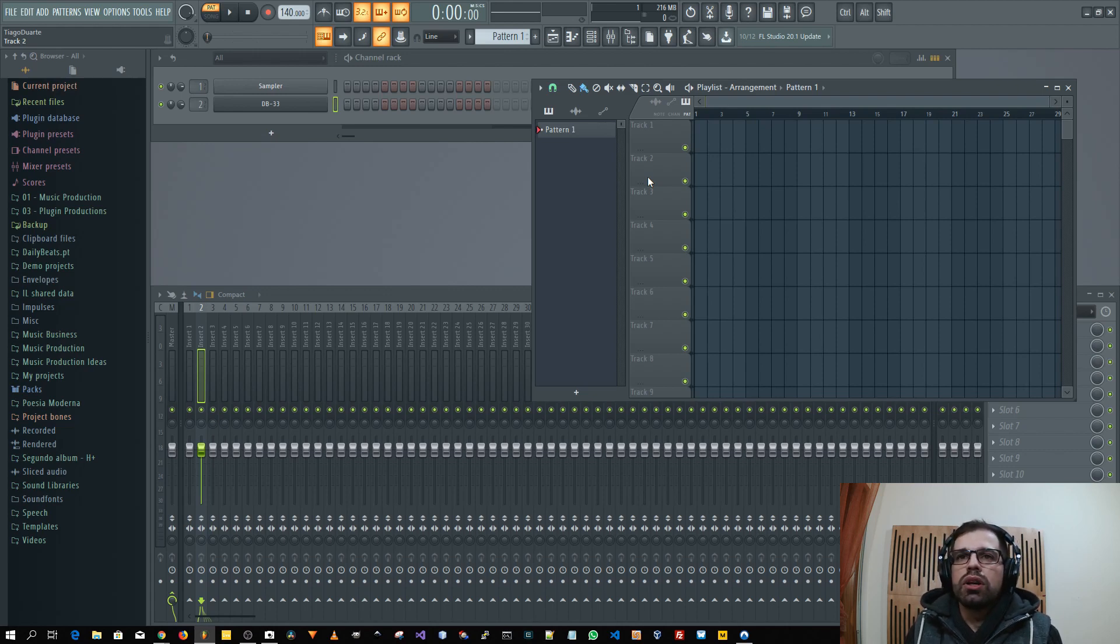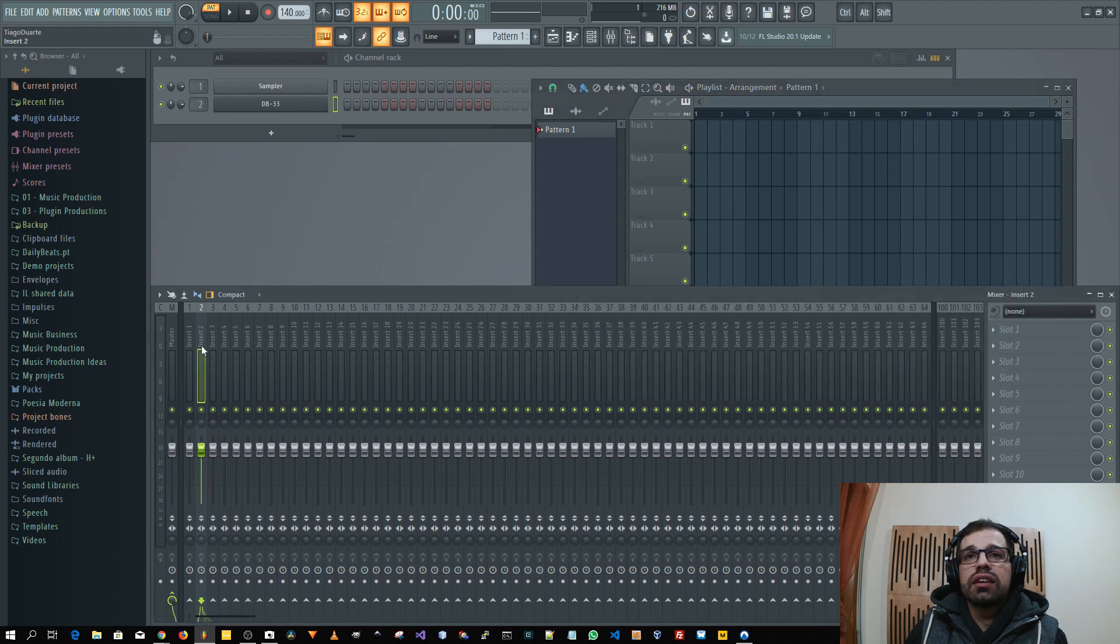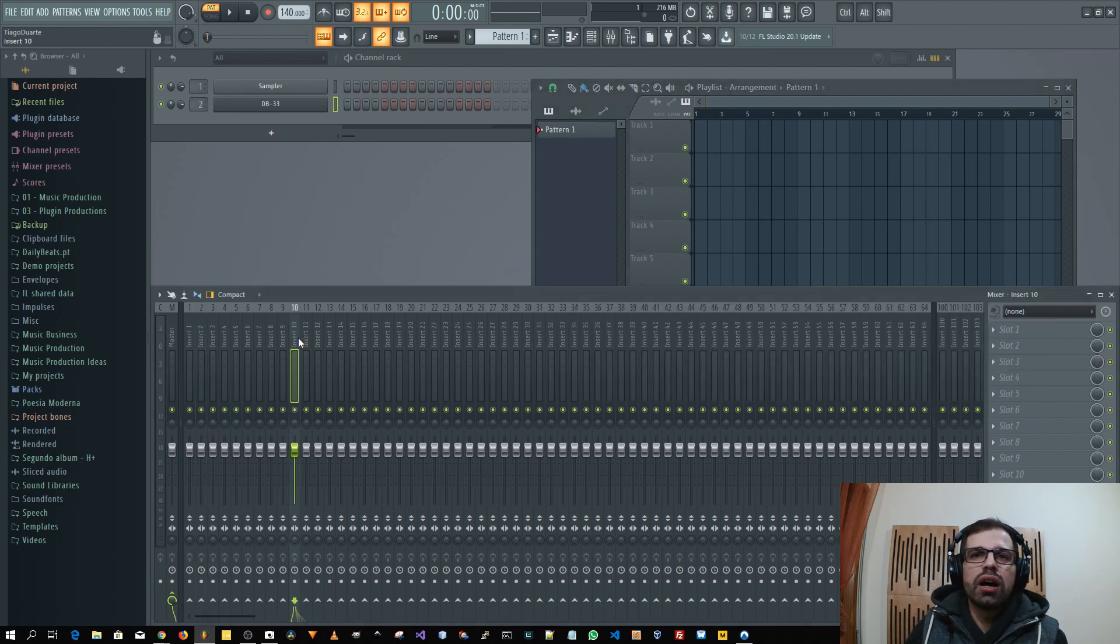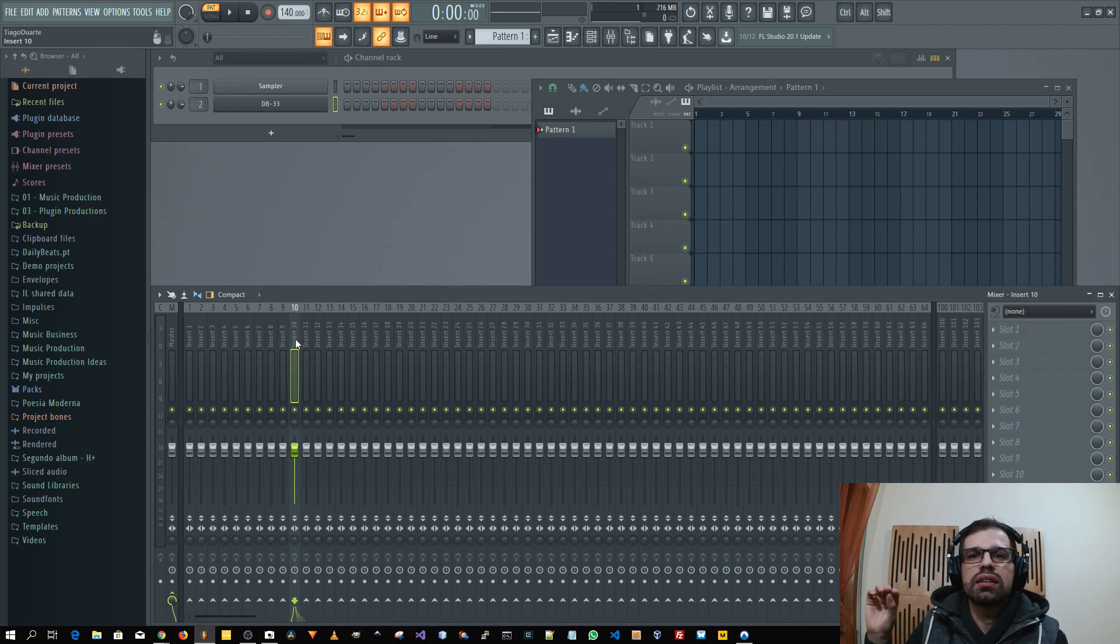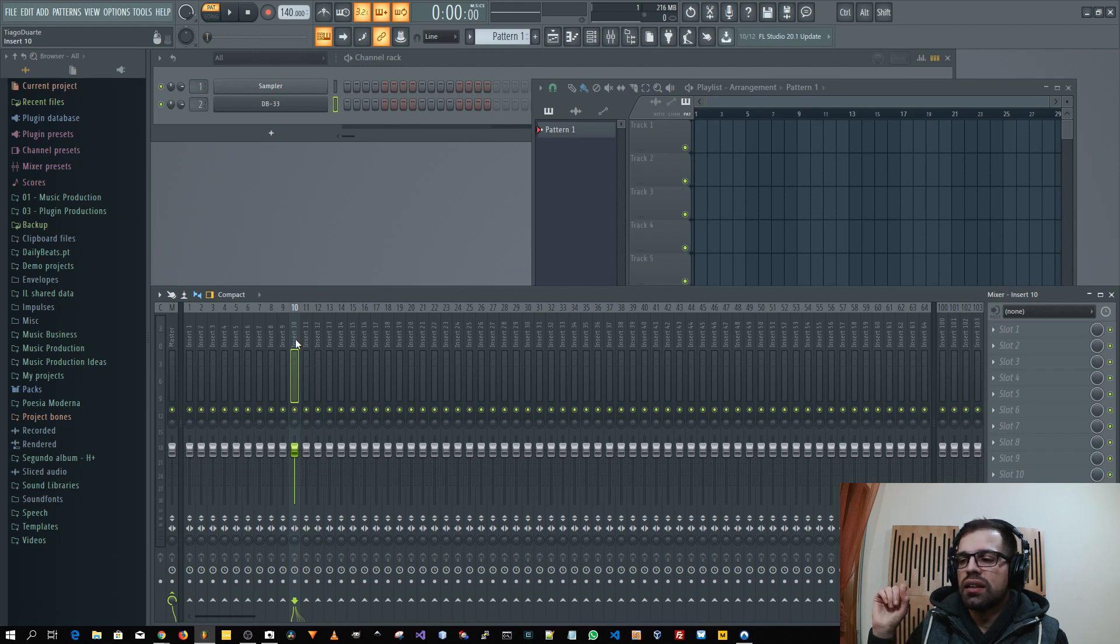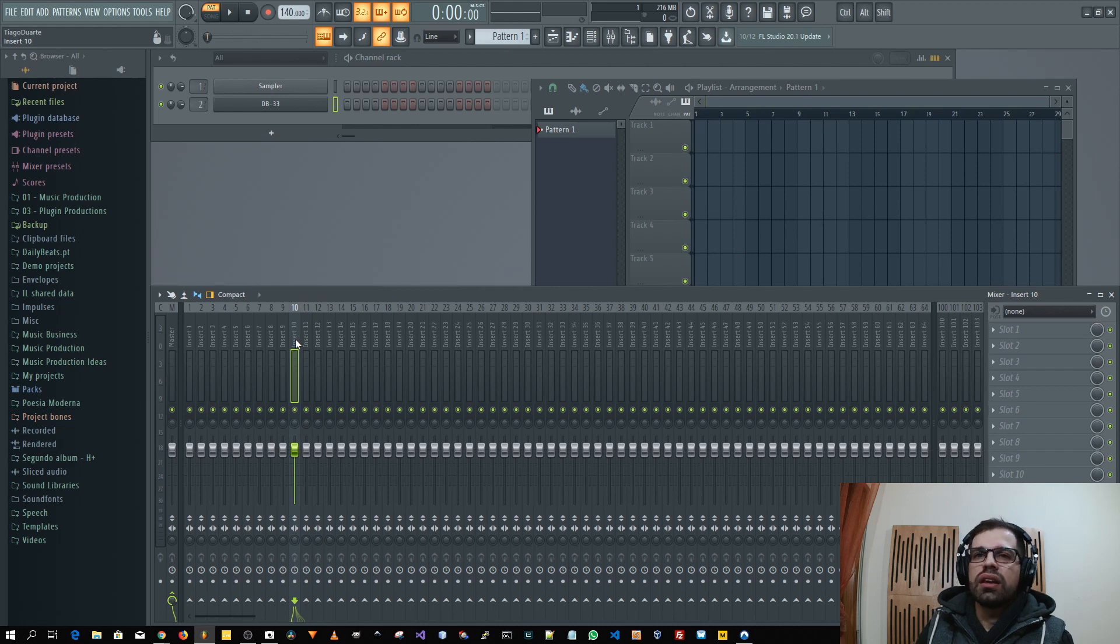Yeah so one of the nice things now is that you can select a track, arm it to record, and you don't have to have that track selected. So that's for me what is a win. That for me alone was something that I said okay now I have to have this new version.